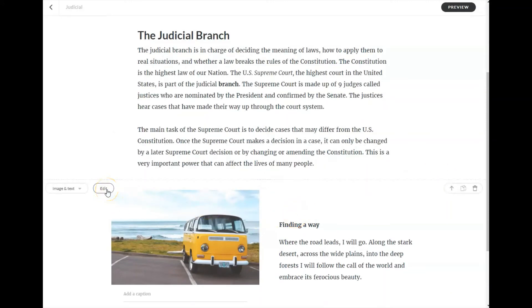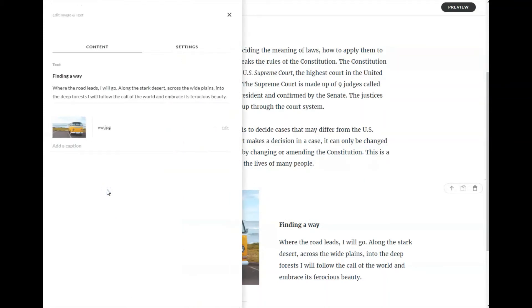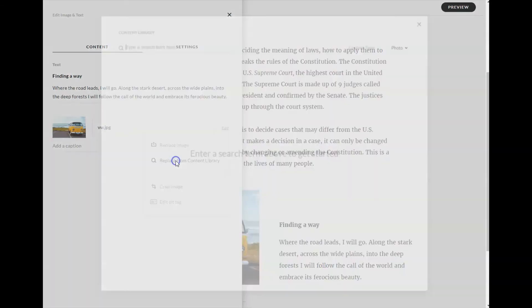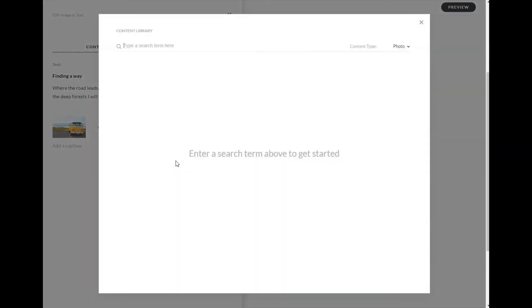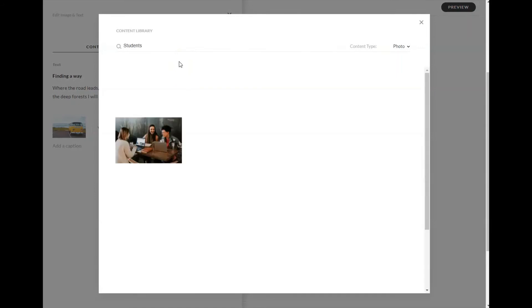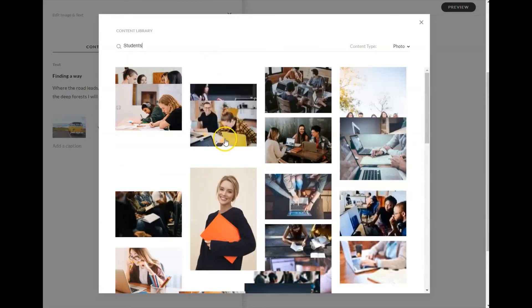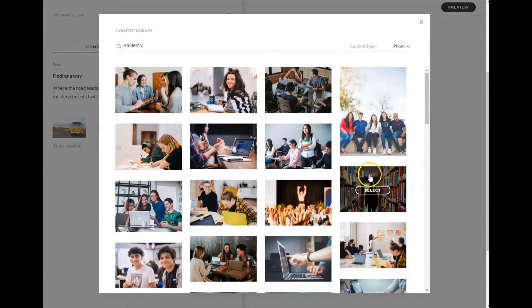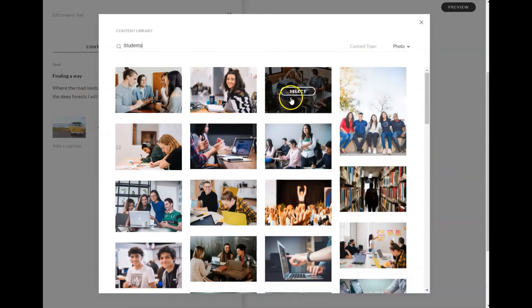All blocks will have to be edited. So if you find the edit button, you can see the different edit options. For images, we can replace the image with an image that we have. So this stands for upload an image, or we can search the content library for images that are within the storyline library so that we can choose any of these images.